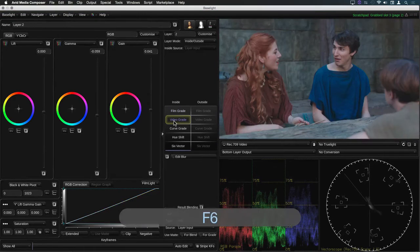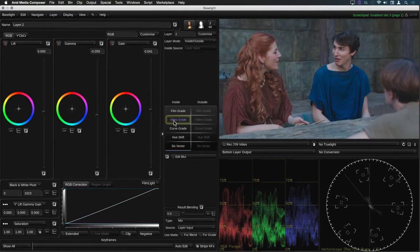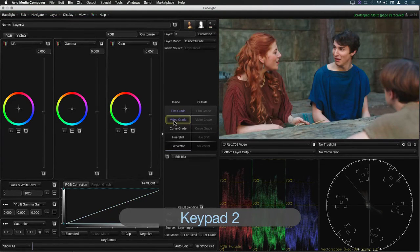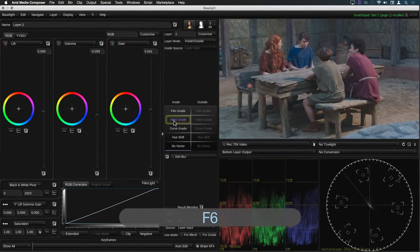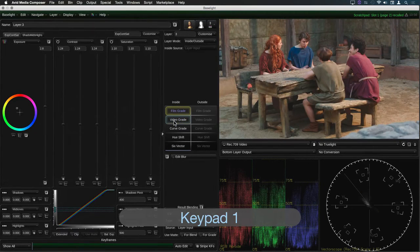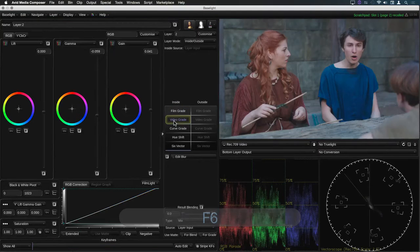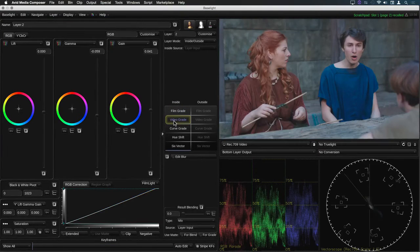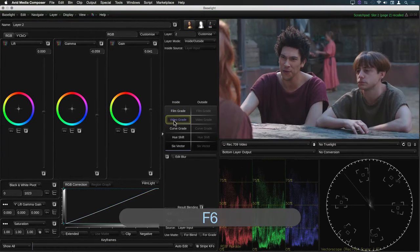With a dialogue scene like this you can also speed up the grading process using the scratch pad to copy grades. But that's the subject of another tutorial.